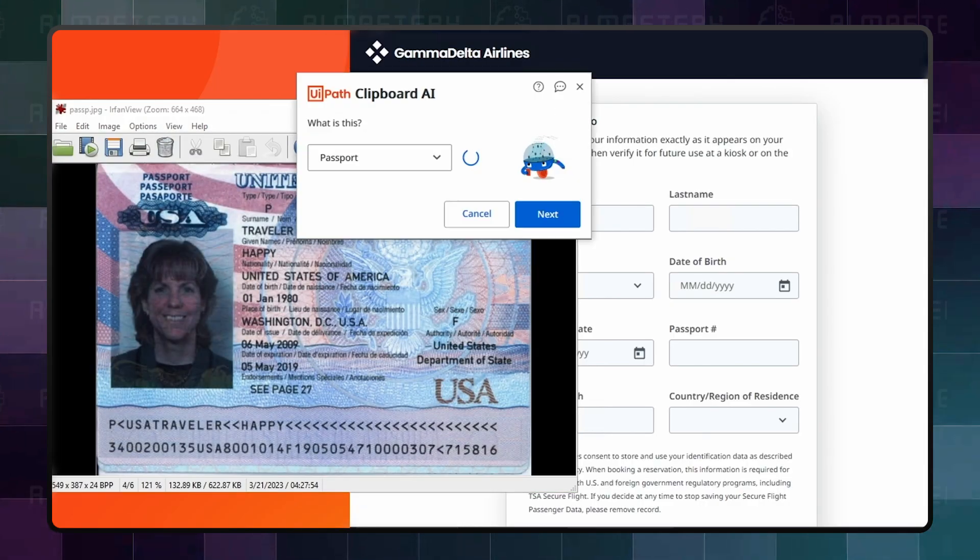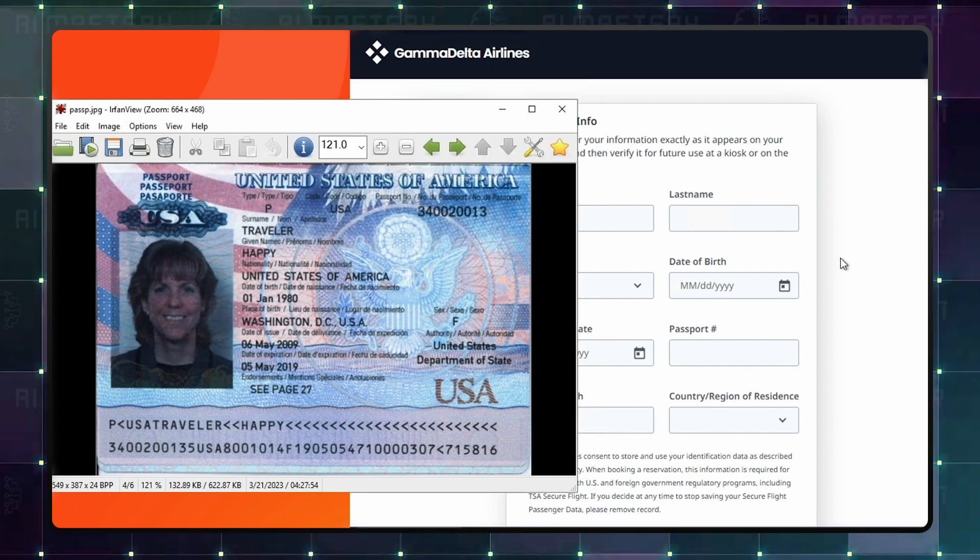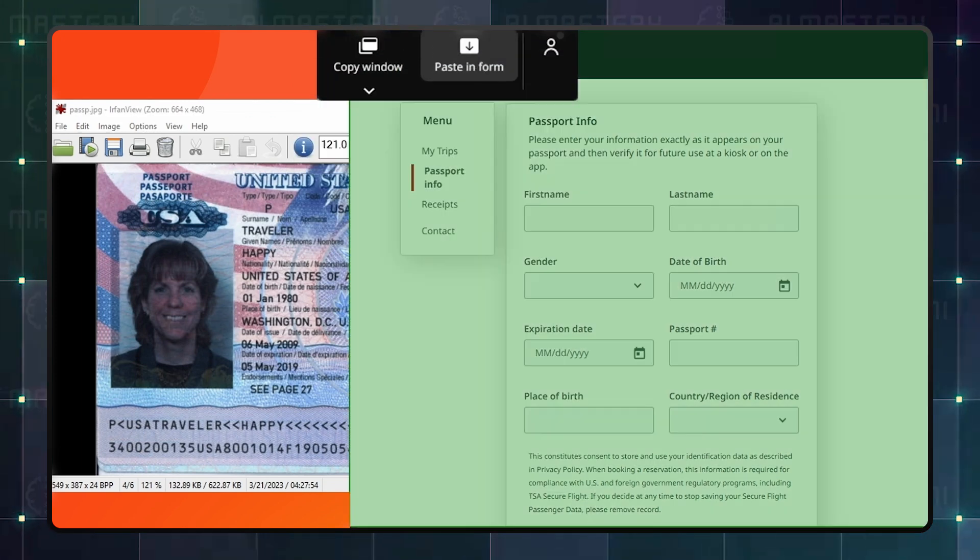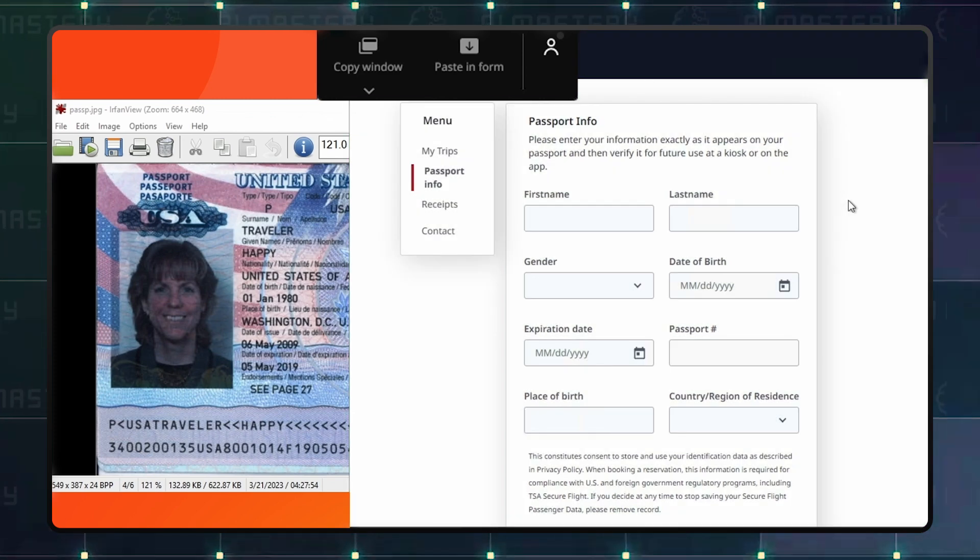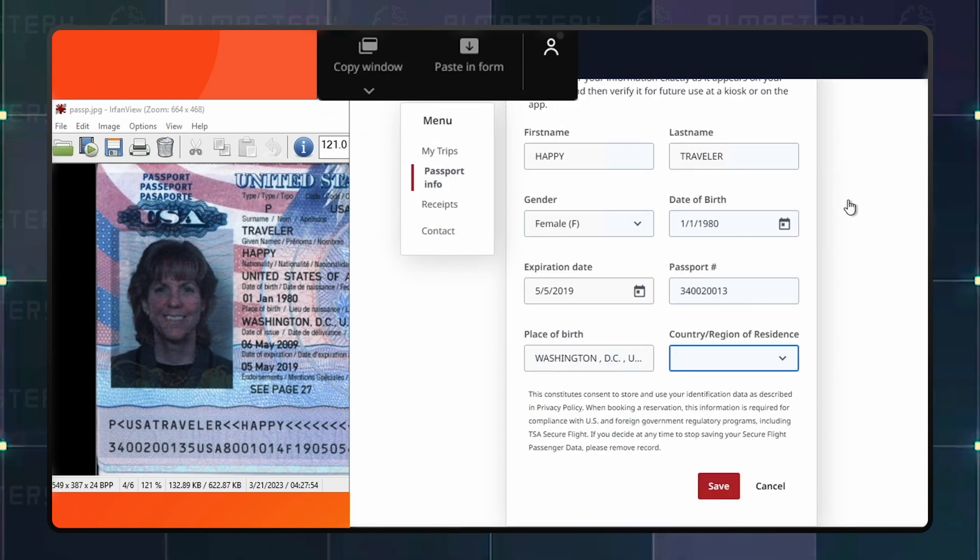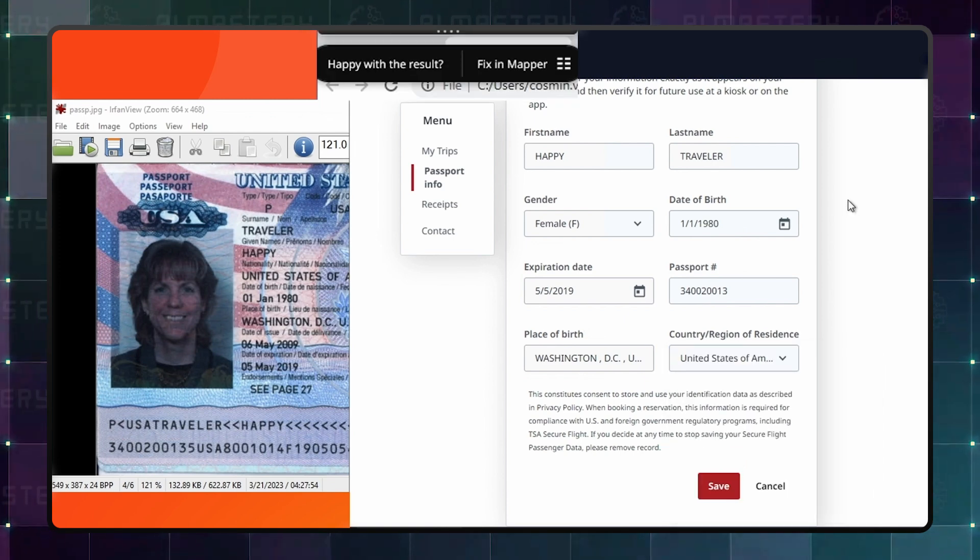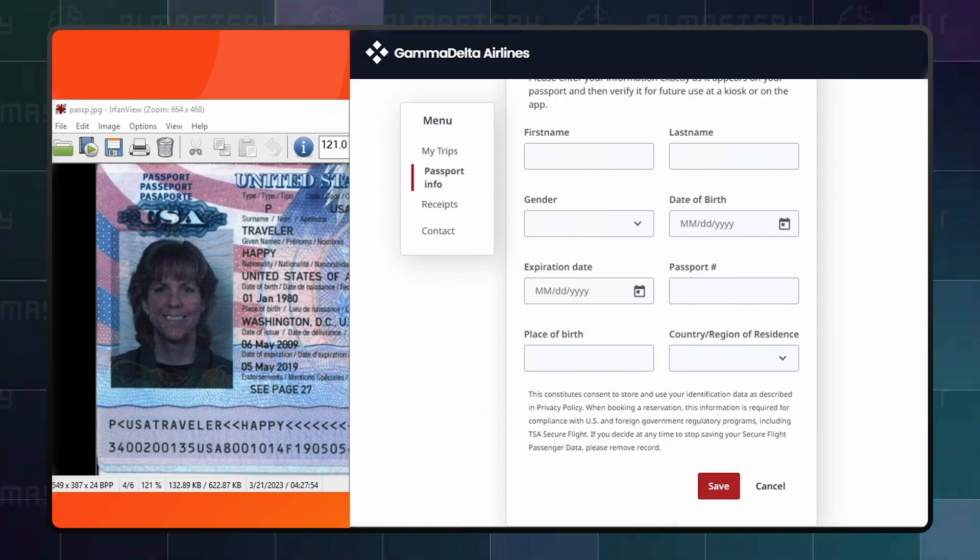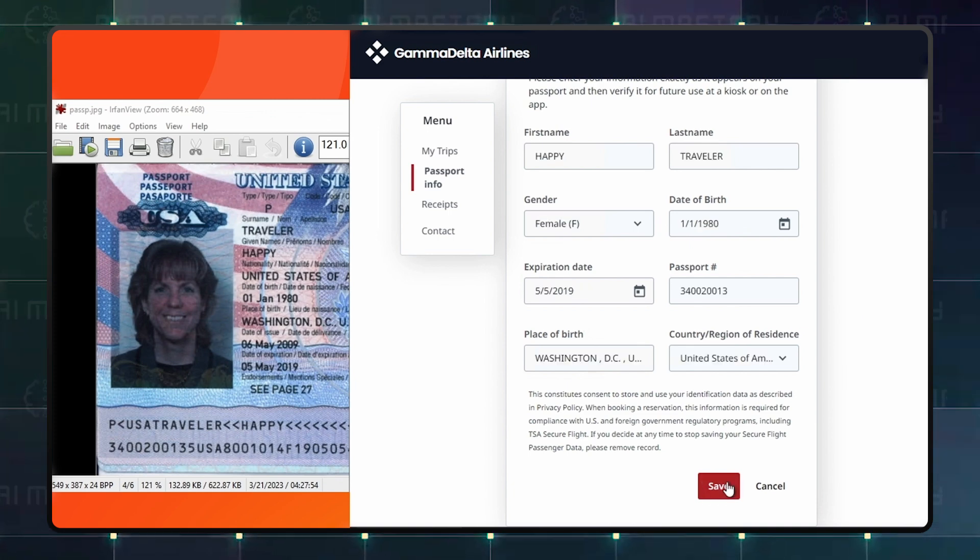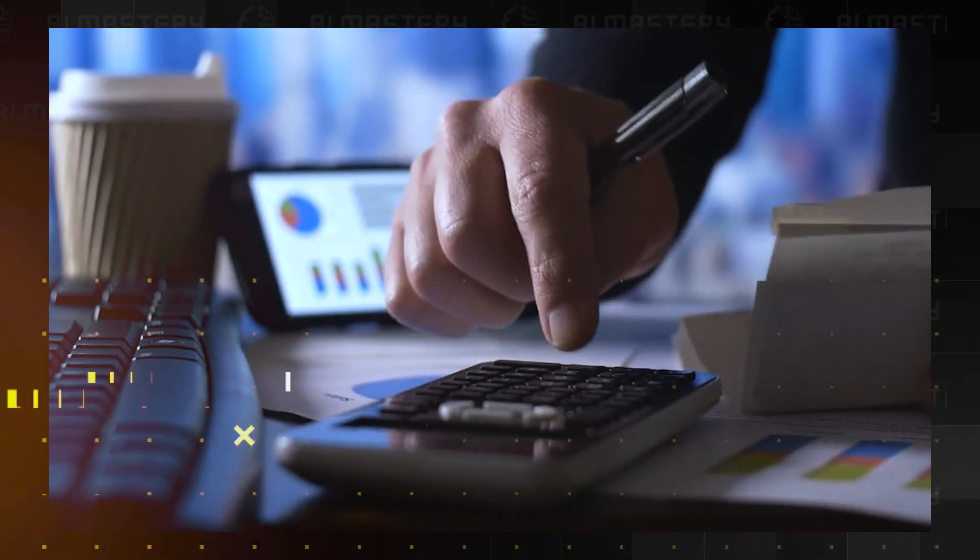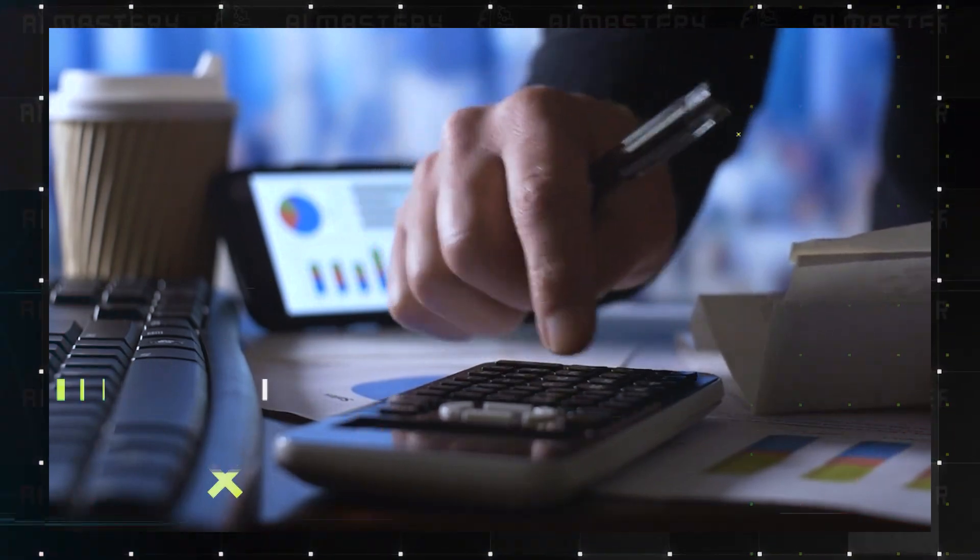A good example would be if you're filling out a travel-related form with information from your passport. The tool can detect all the information on your passport, copy the relevant stuff, and when you paste it will fill all the fields in for you. This takes away the back and forth of filling each field one after the other. Whether it's a scanned image or a screenshot, Clipboard AI will work just fine.